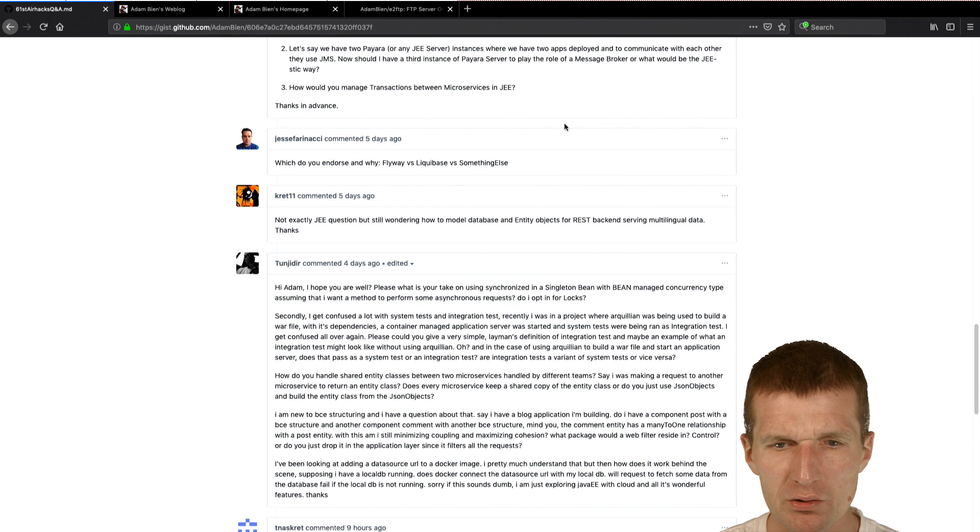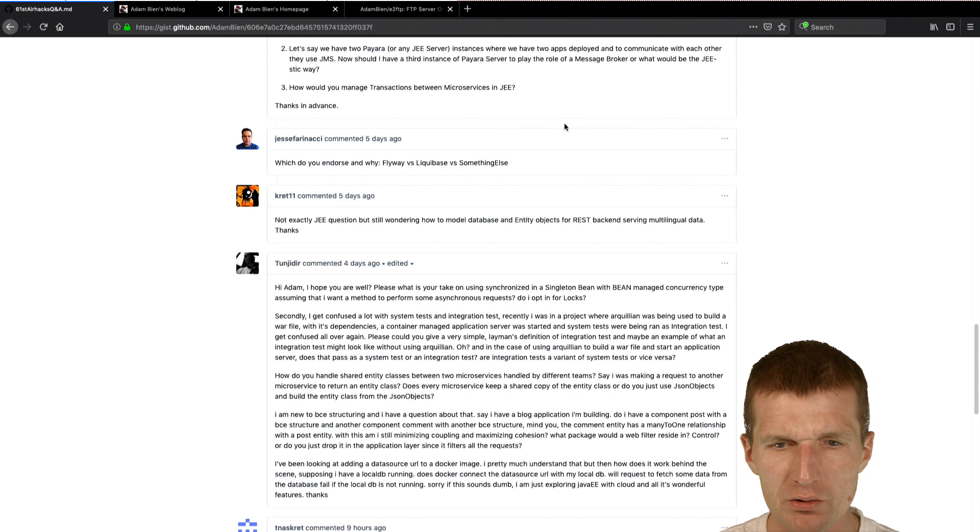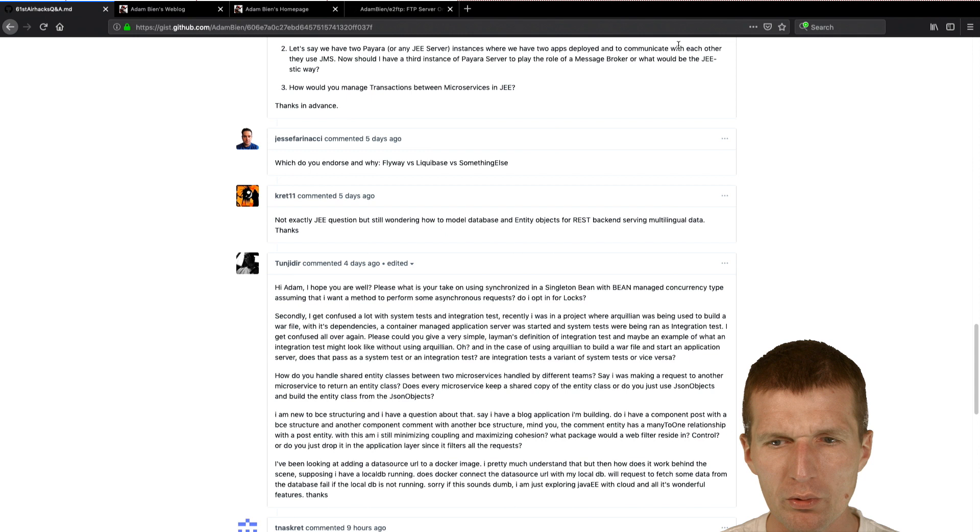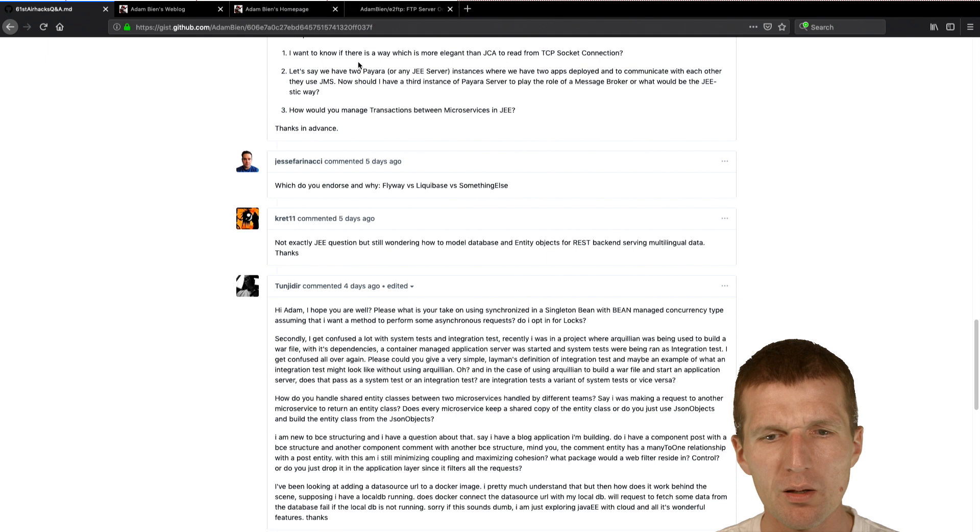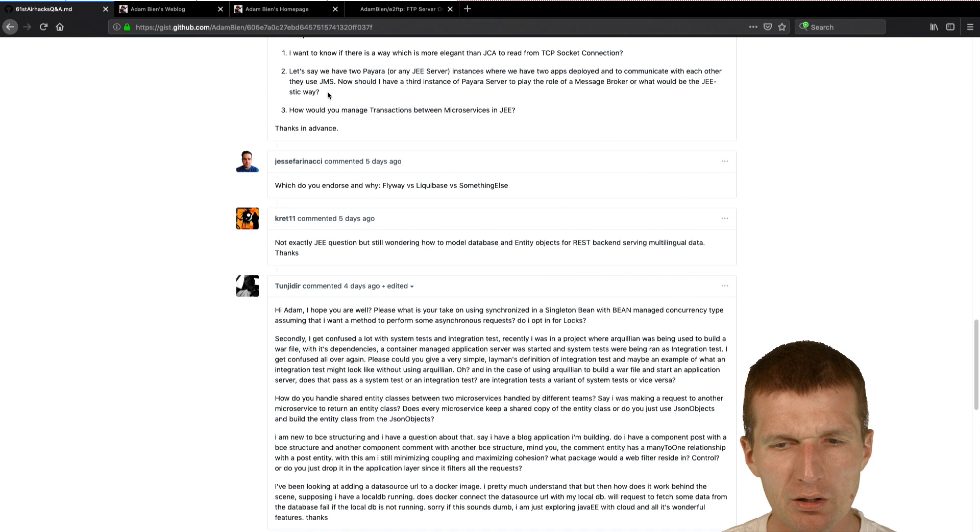Also, if you search for, I'm being E2 FTP, I've wrote an FTP server on Java E7, a long time ago, six years ago. And I actually forgot what I did. What I remember is, I used, I think, Apache Mina as a socket server. So you can just take a look at what I did back then. What I just remember, I tried to be as lightweight as possible. So, if you like, take a look on that. And I'm pretty sure it's without JCA connectors. Now, I hope we covered that. And client TCP is not a problem. Let's say we have two Pyara servers, instances, where we have two apps deployed and to communicate with each other, use JMS. Now, should I have a third instance of Pyara server to play the role of message broker, or what would be the Javaistic way?